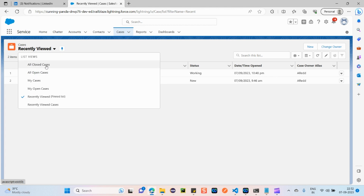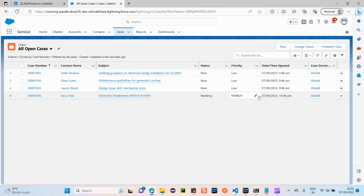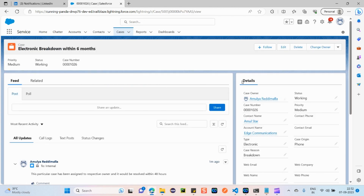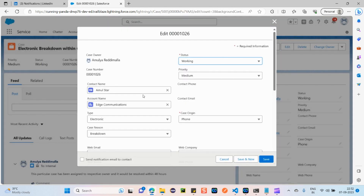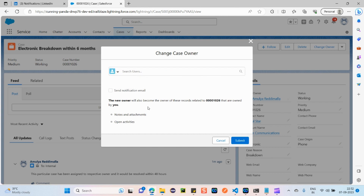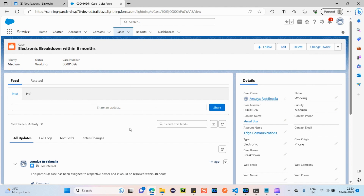Going back to Cases, you can view All Closed Cases, All Open Cases, or My Cases. Clicking on 'All Open Cases', I can see the case I just created — 'Electronic Breakdown within 6 months' for Amul Star. You can filter, click Edit to edit the case, delete it, or click 'Change Owner' to search for another available user and assign the case to them. There are many more options to explore.